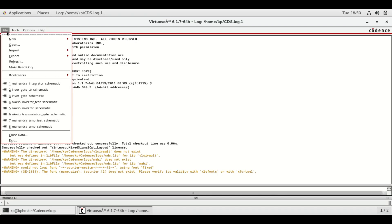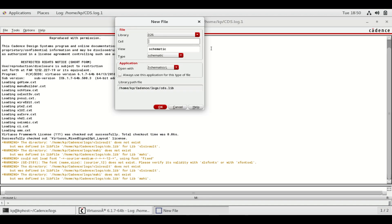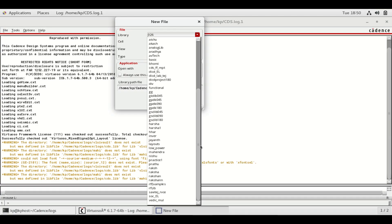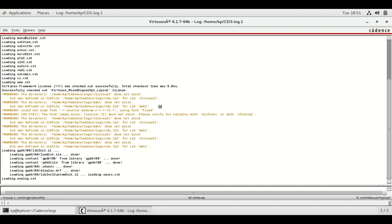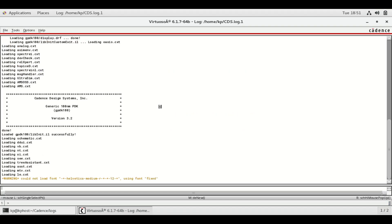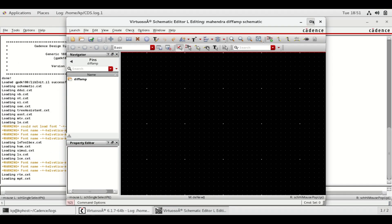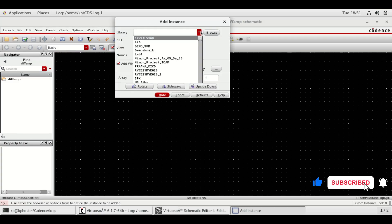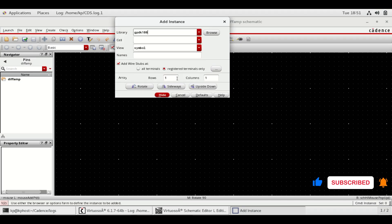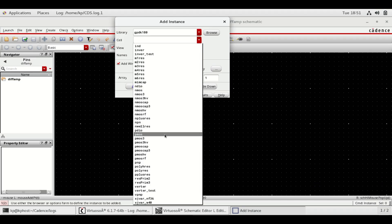Go to File, select New, then select Cell View. Here select your library, give a name to the cell, and click OK. Wait till the schematic window opens up. Press I to add PMOS and NMOS. Select GPDK 180 and select PMOS, and give the values as shown.